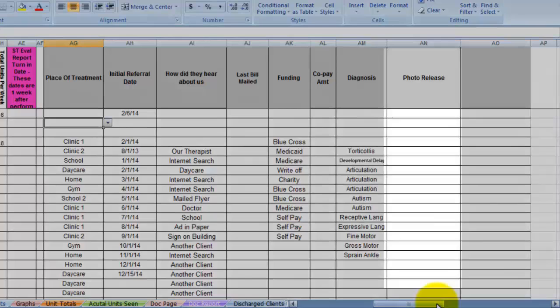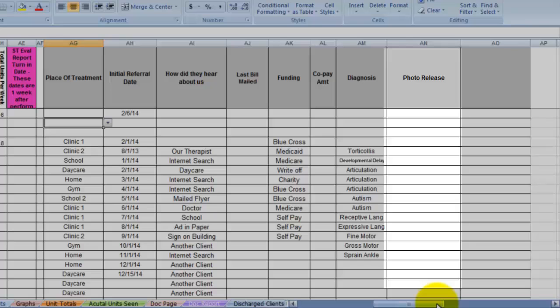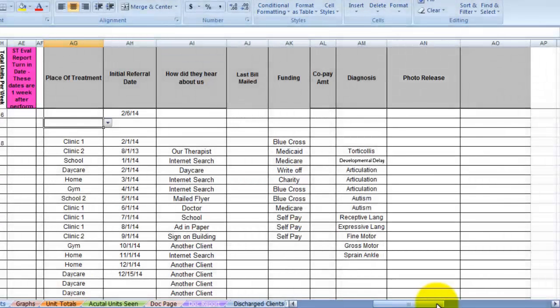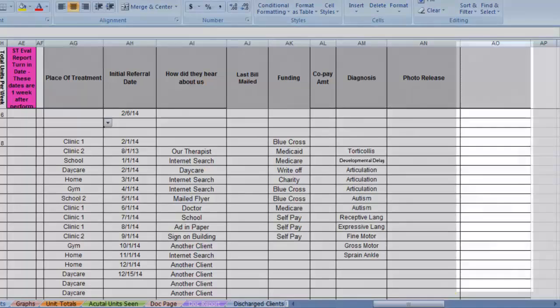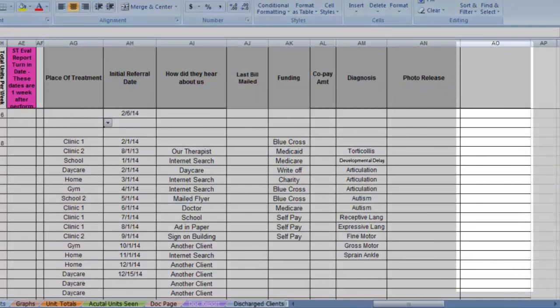The photo release column. If you take photos in your practice, be sure to get your clients to sign a release. If they do not want you to take photos of them, you can put that here. This column is blank for you to track something of your choosing. You can always add more columns.